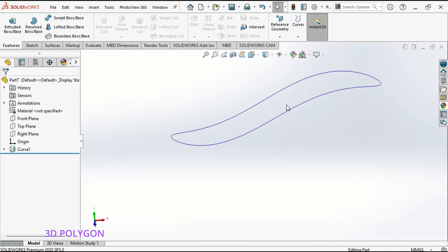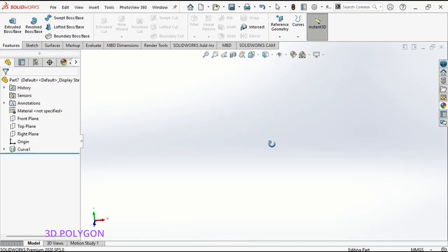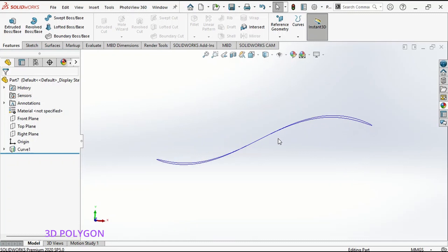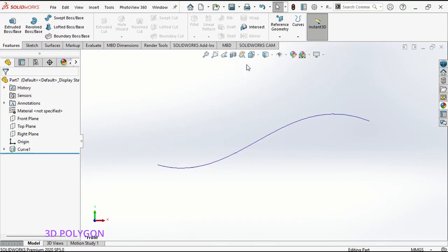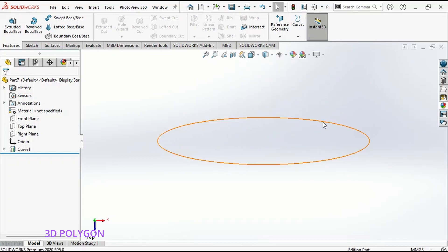As you can see, I have my closed loop 3D sketch. Now, the point is, if I go to my front view, I see my spline and if I go to my top view, I see my ellipse.